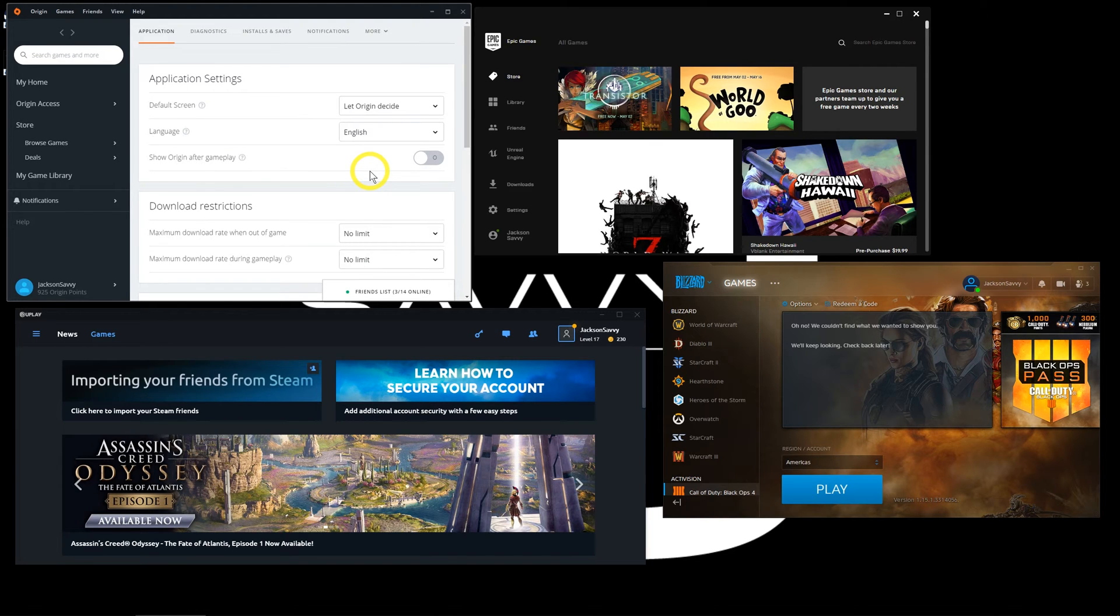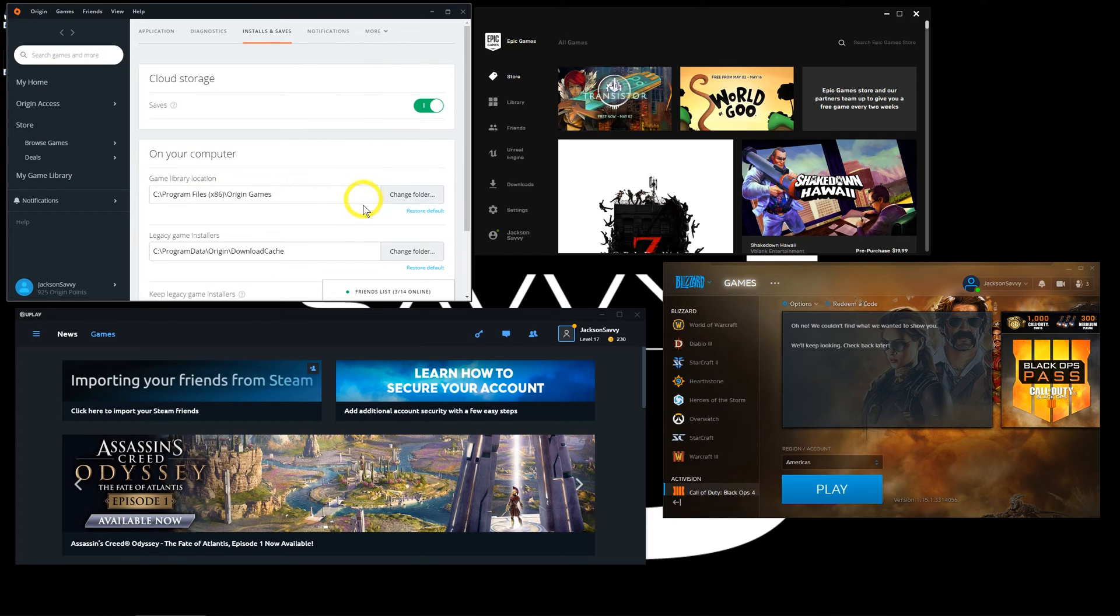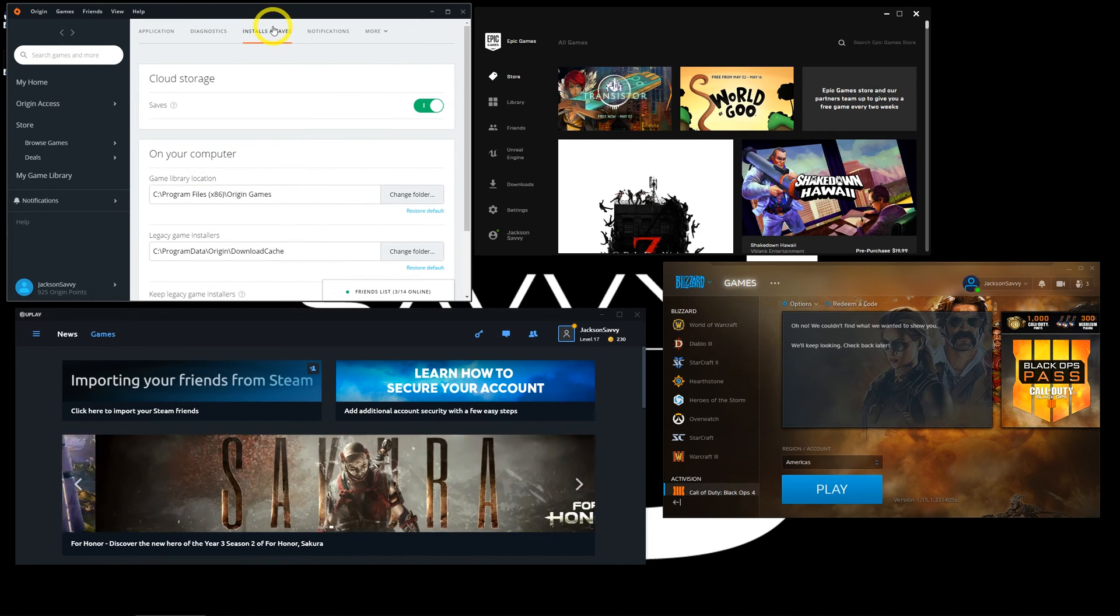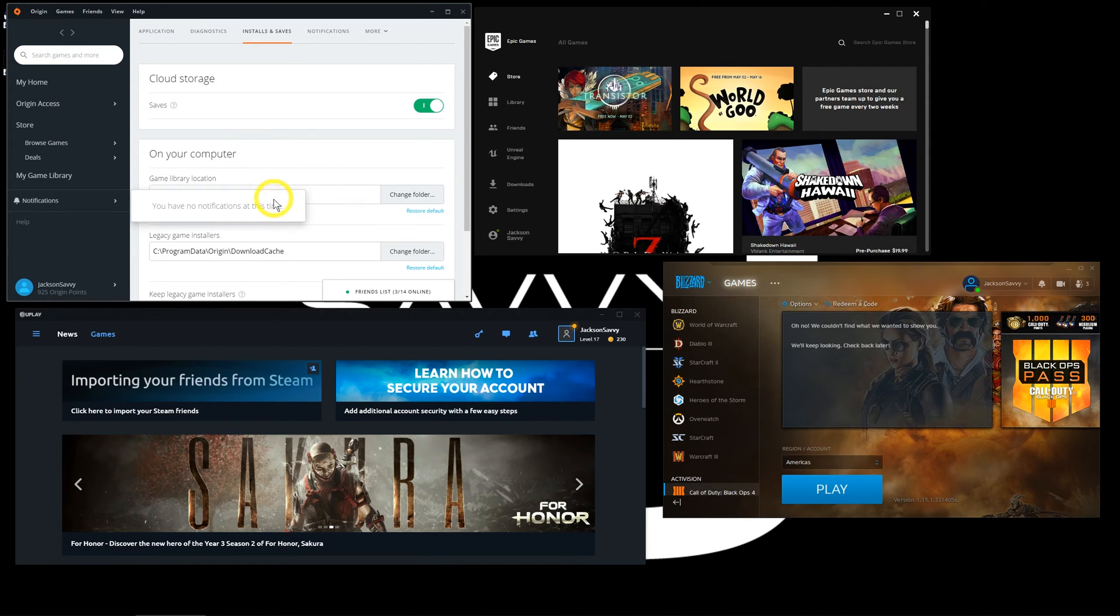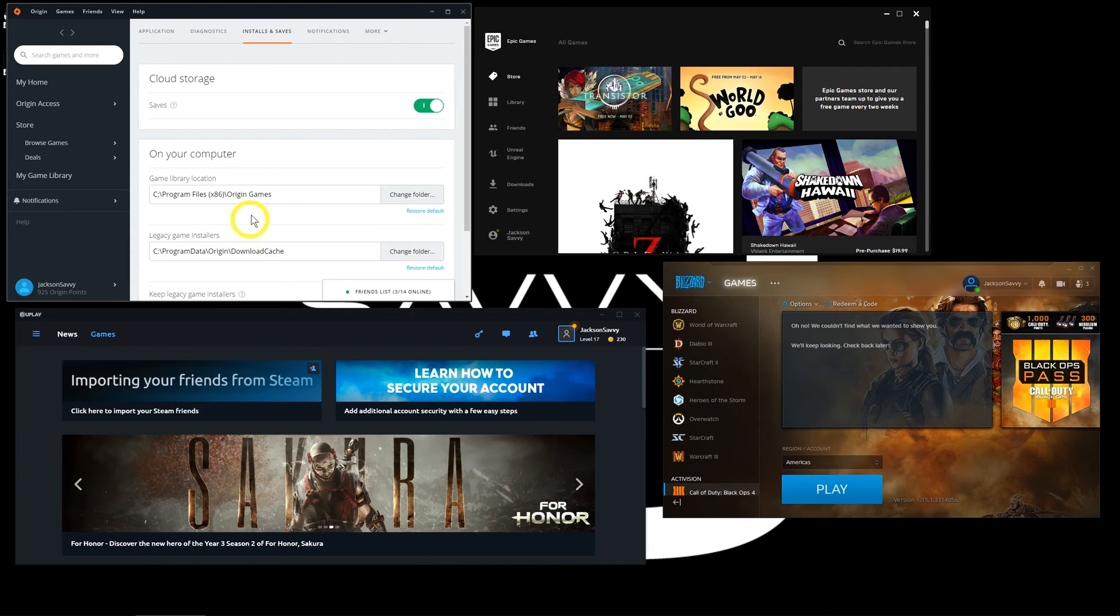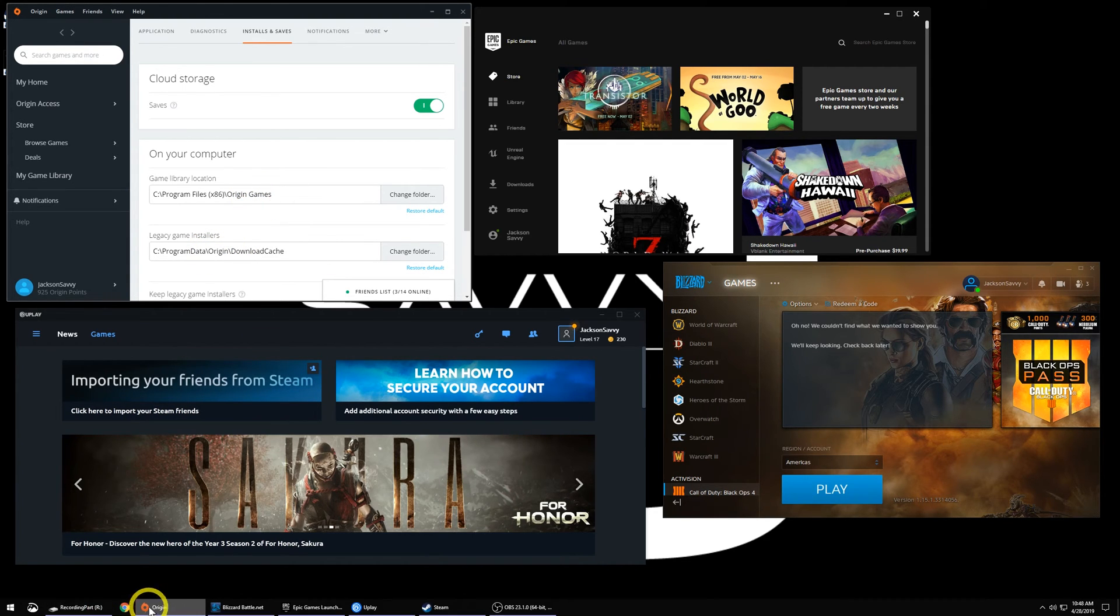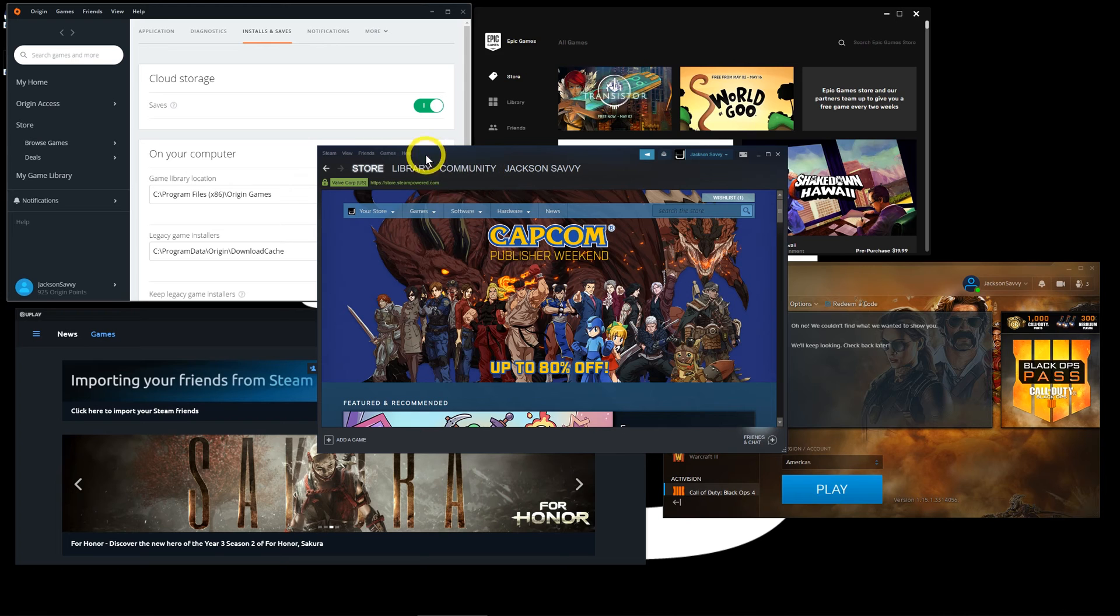Also in the same regard, if you're adding those and you don't know where it's installed, a lot of times this will show you exactly where. Right here under Installs and Saves in this launcher, it shows me the default install location or if you've changed it where it's going to. That'll be where you navigate to within Steam to add that game.